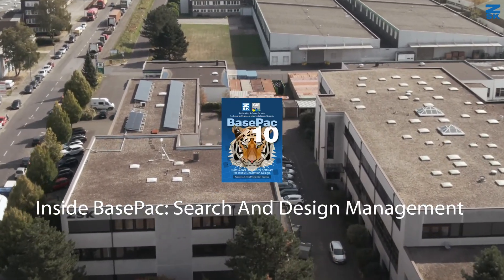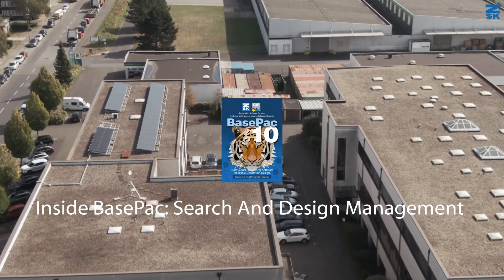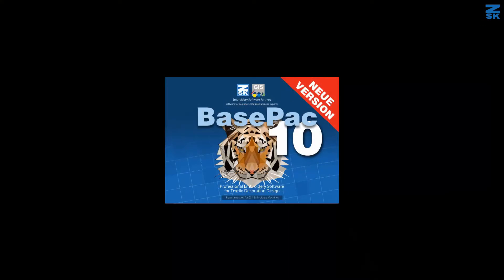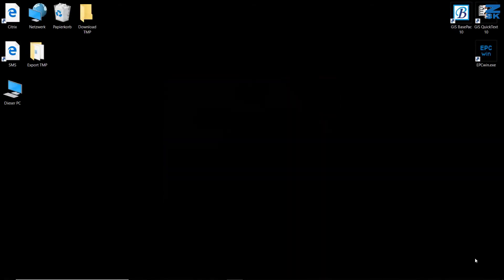Hi and welcome back to our next tutorial on the GIS Basepack digitizing software. This time I'll show you how to use the Explorer for your directories, store your designs, and activate the search function. Compared to older versions of the Basepack,